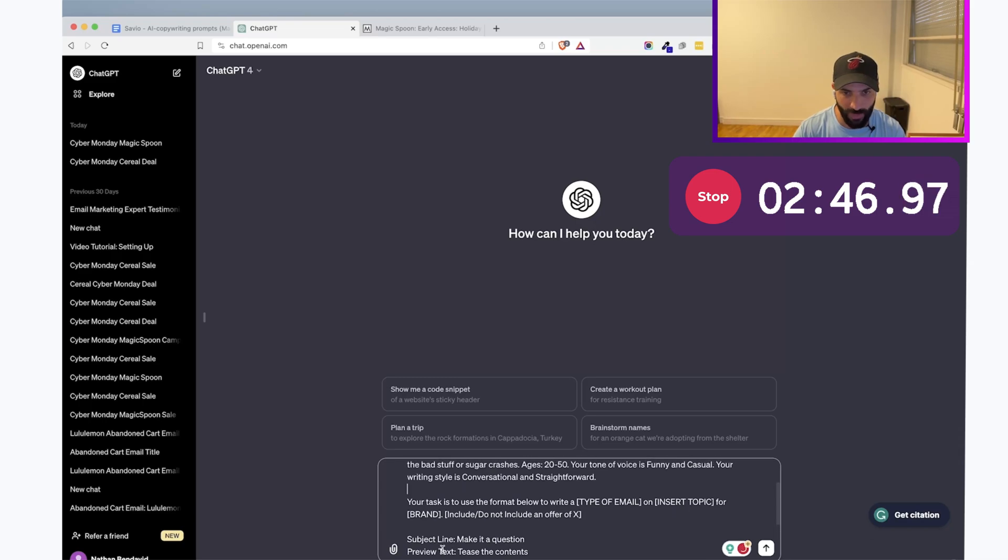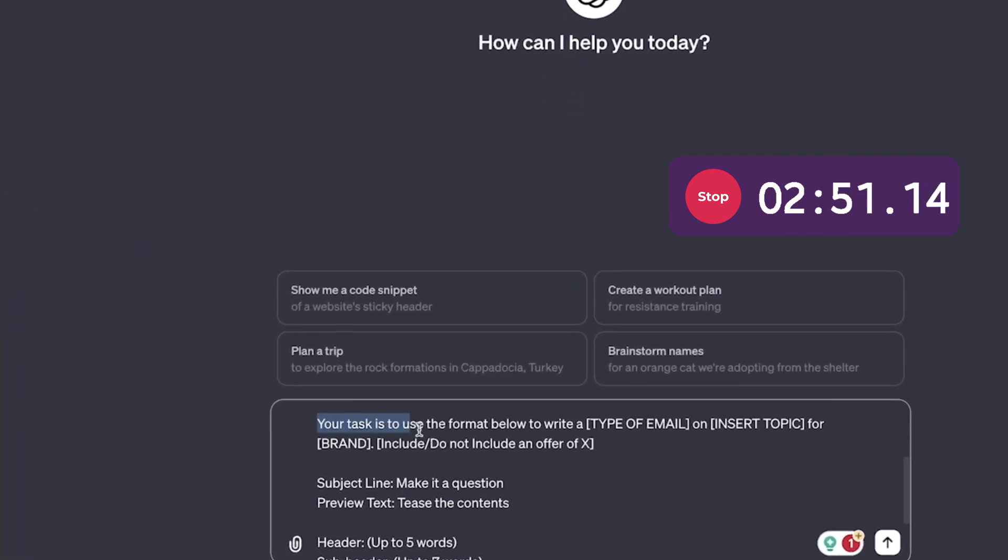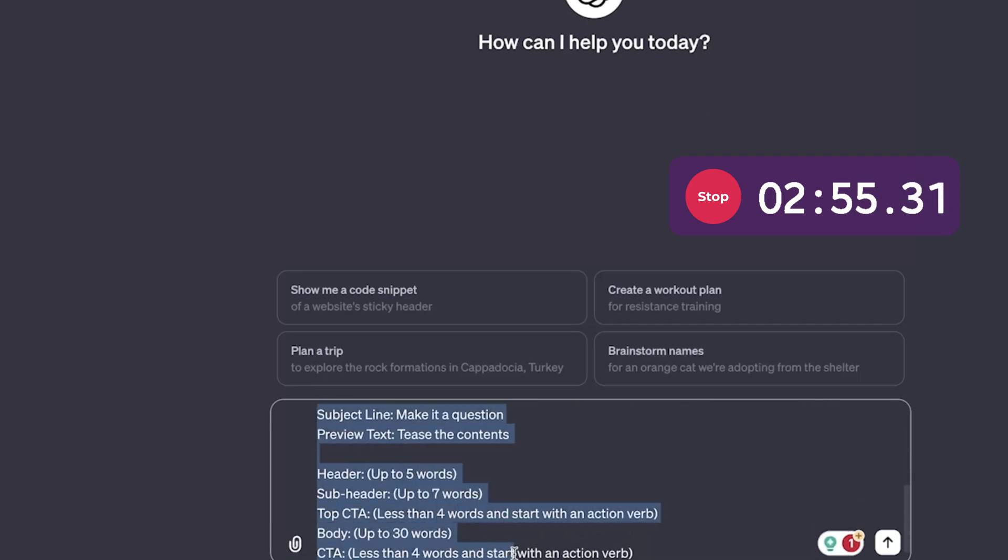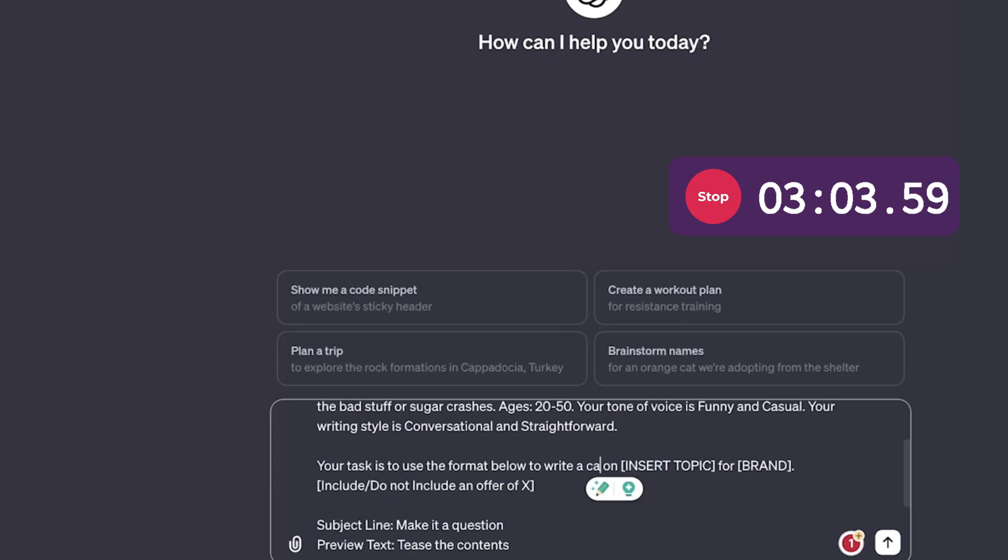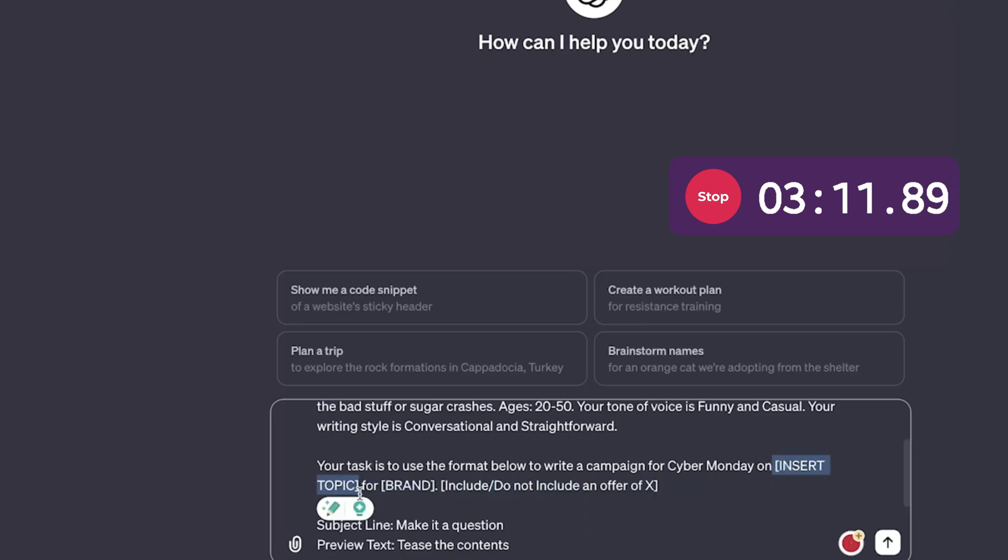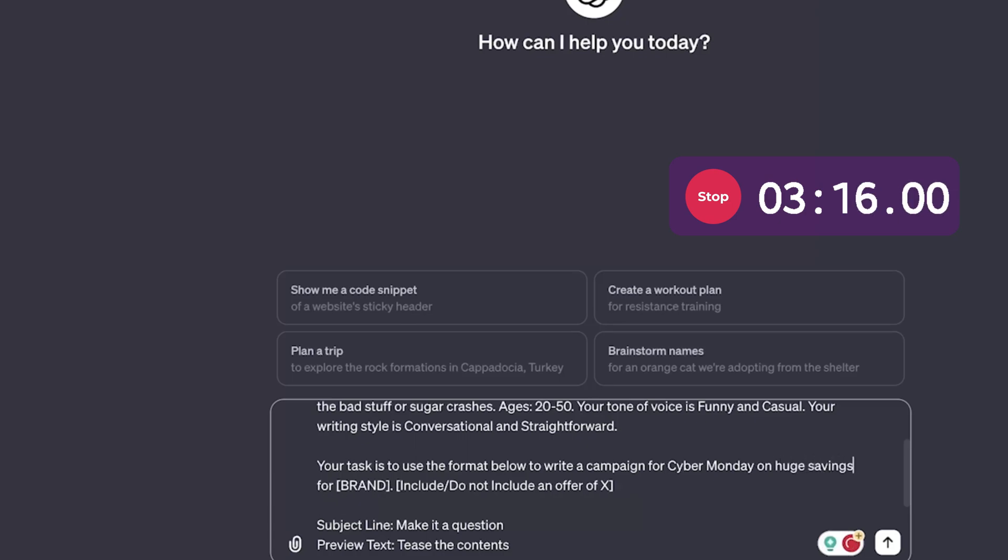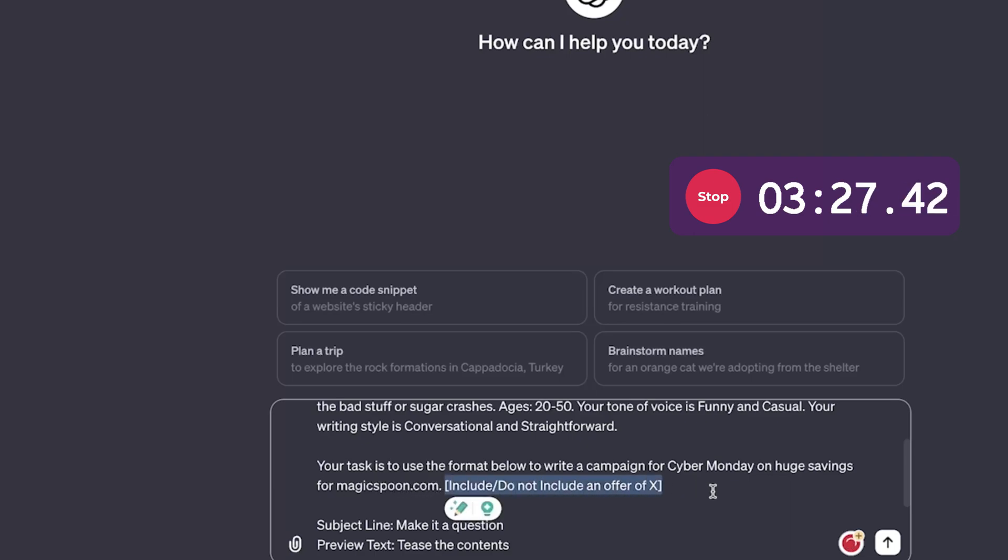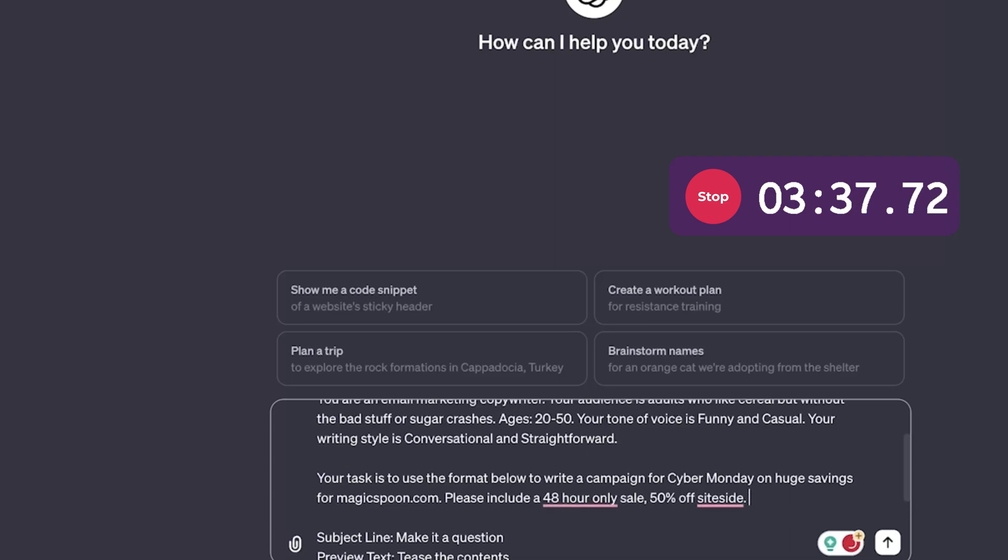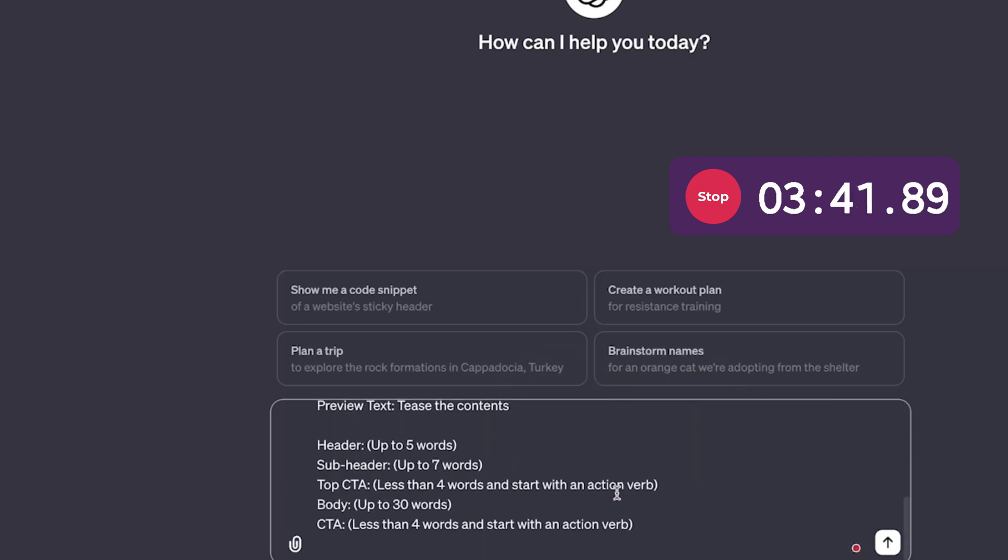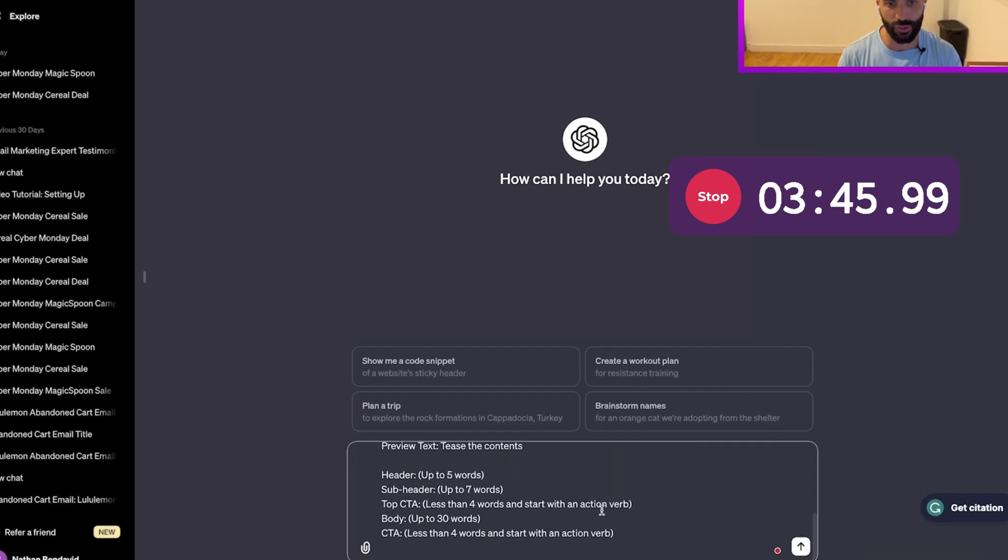All right, moving next, after we got the tone of voice and writing style and your audience, we're asking ChatGPT to use the format below. This is the format to write email copy. To write A, and then here, you just want to input the type of email. So I'm going to write a campaign for Cyber Monday as just an example on Insert Topic. Insert Topic for me would be on huge savings for brand. So for brand, another square bracket here, just insert your website right here. Magicspoon.com. Please include a 48-hour only sale, 50% off site-wide. Something as straightforward as this. You can add more information, but you can also keep it simple if it's your first attempt. So this is pretty much it.